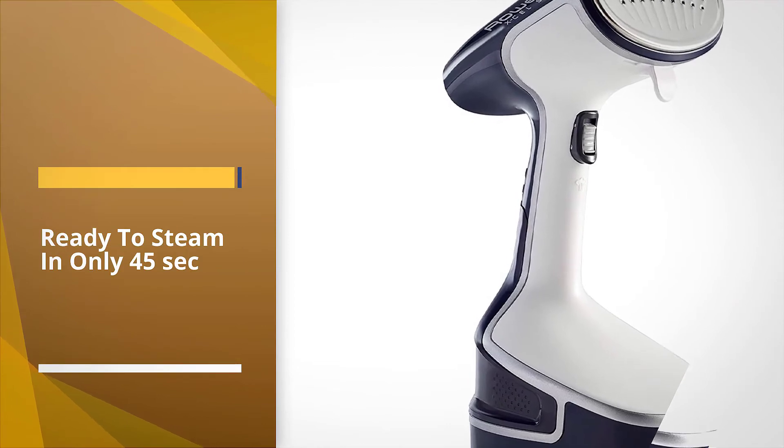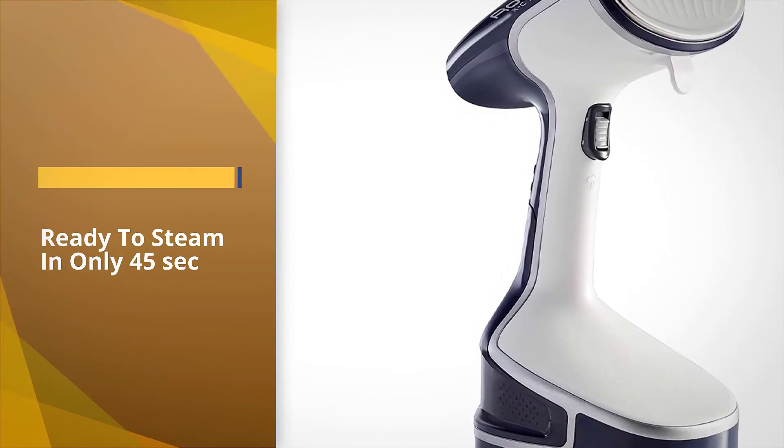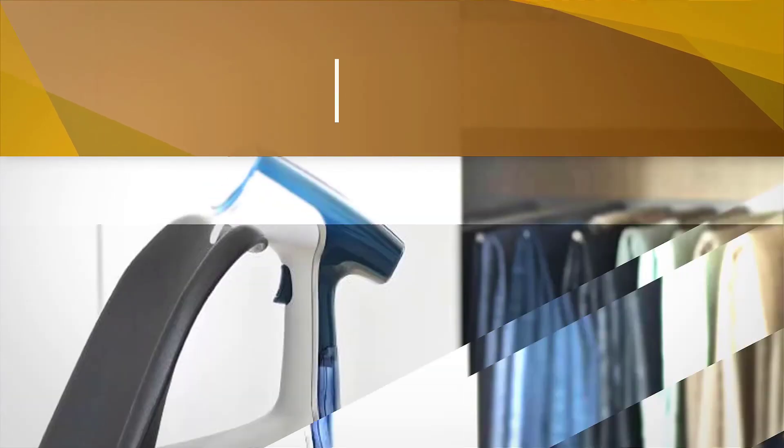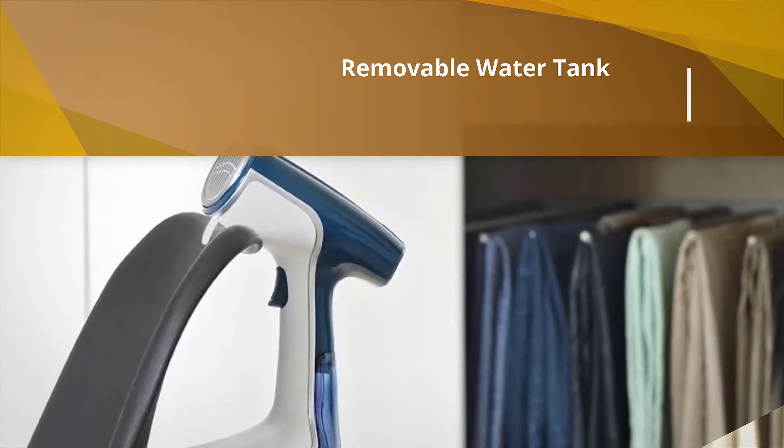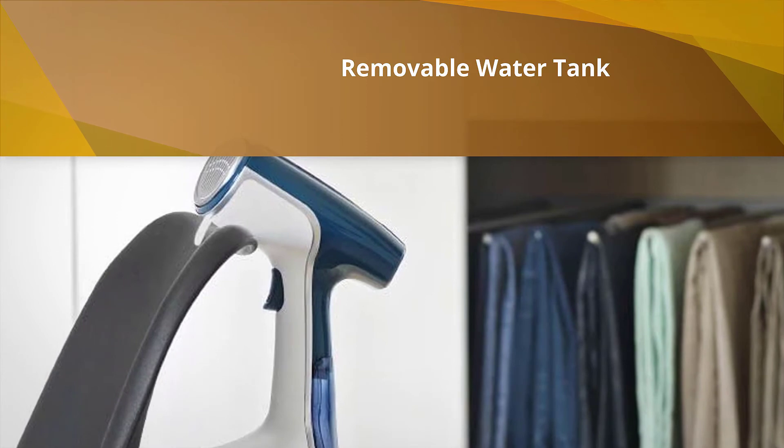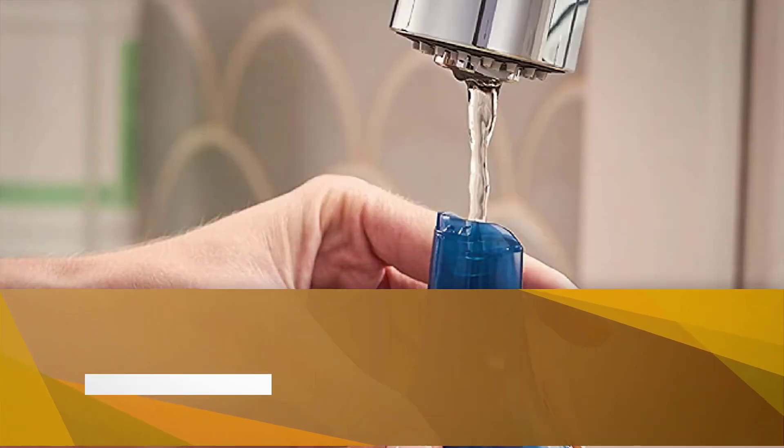Adjust the power of the steam or change steaming modes to handle fabrics ranging from delicate to thick. While most steamers recommend using distilled water in the tank, this one conveniently works just as well with tap water.